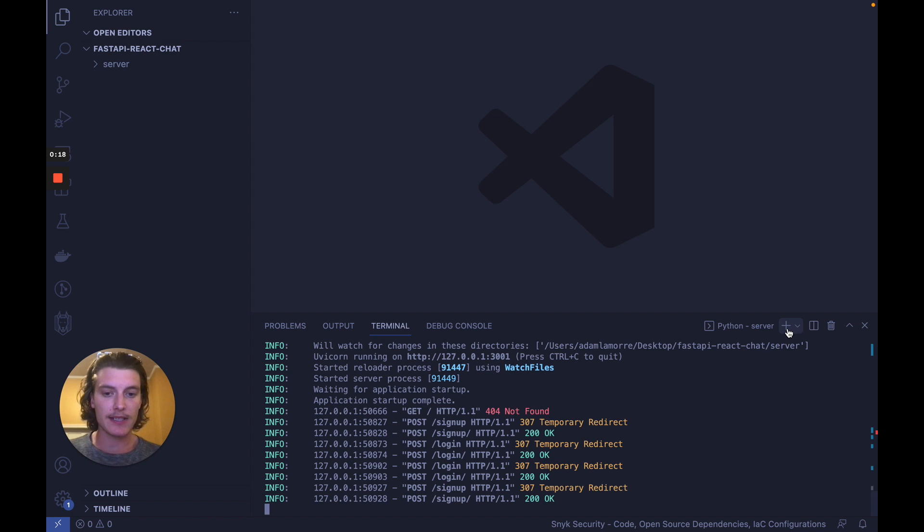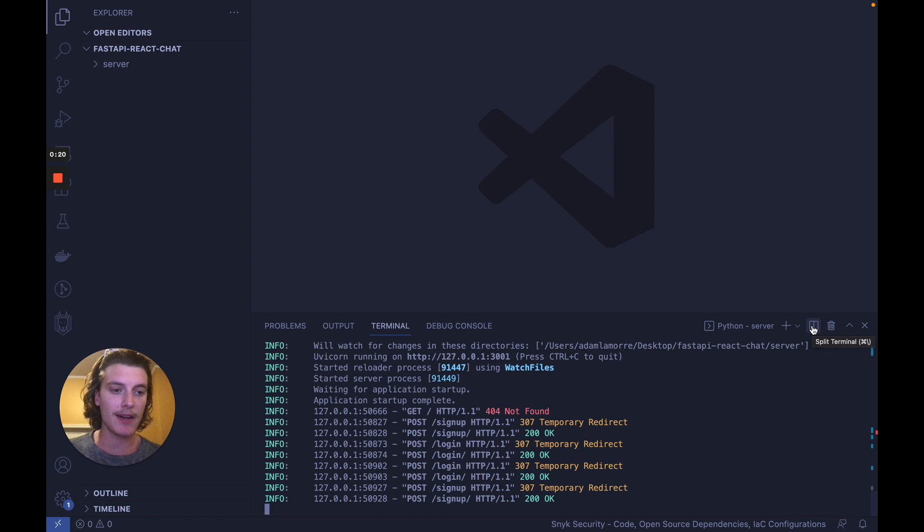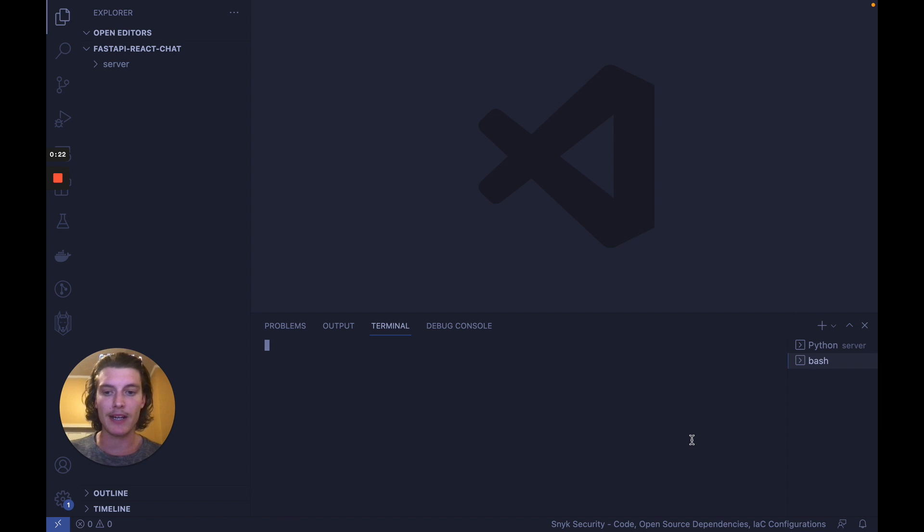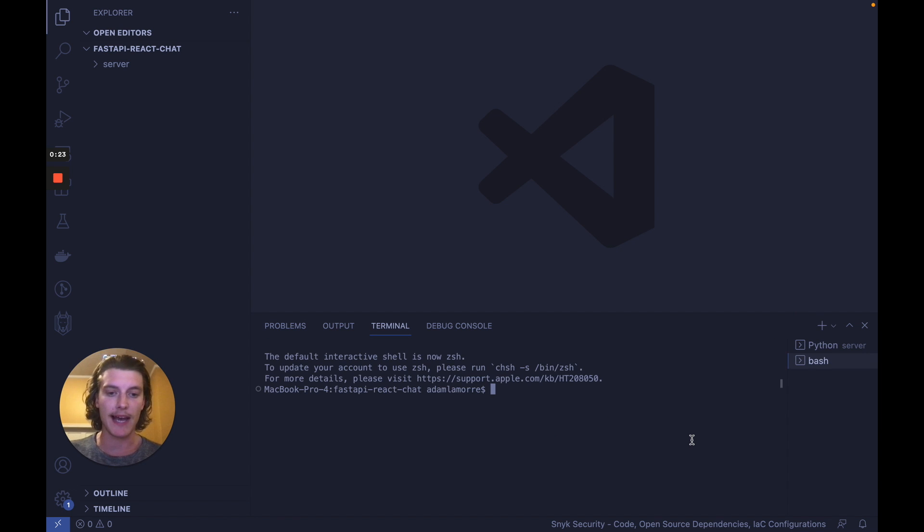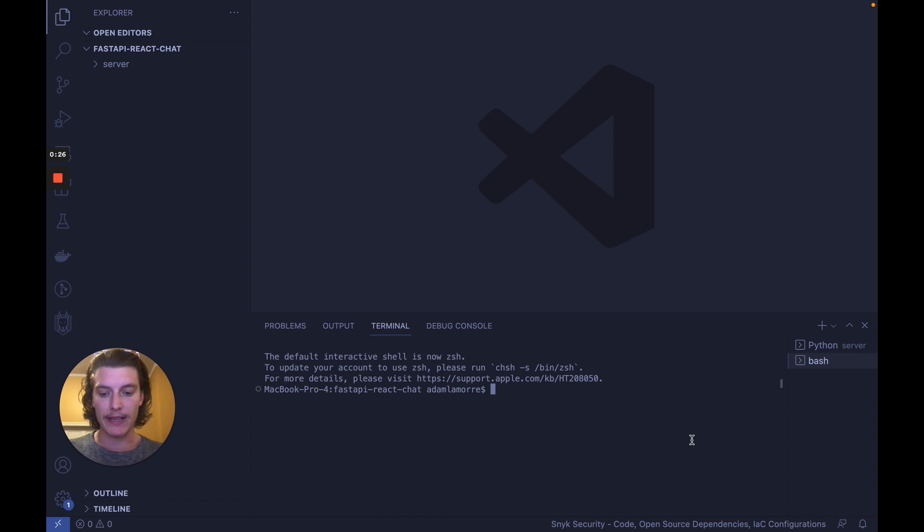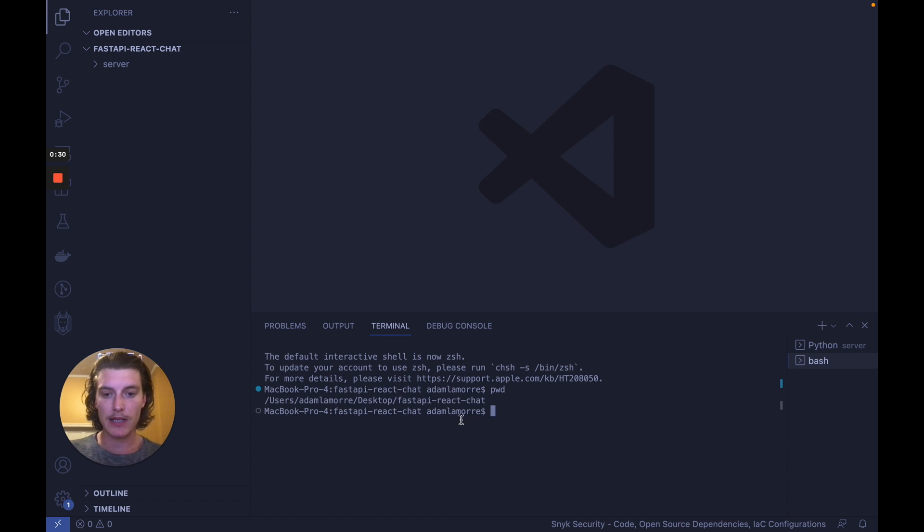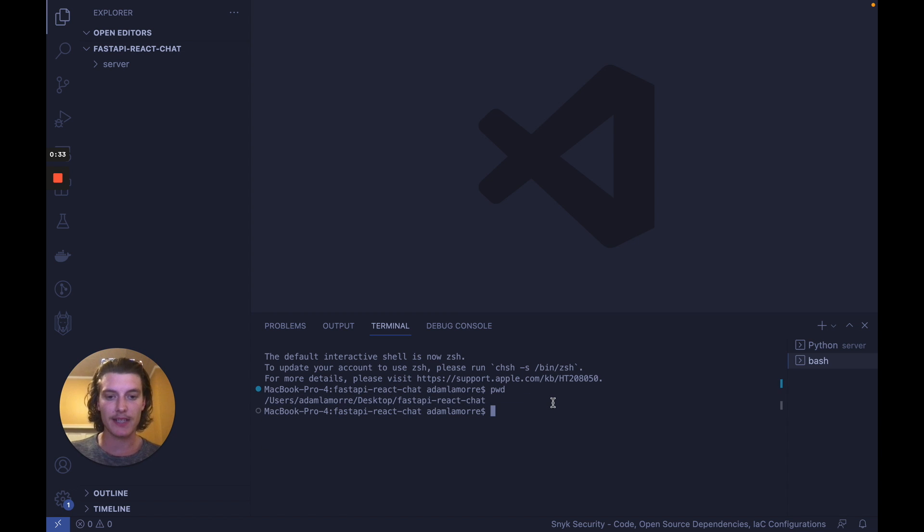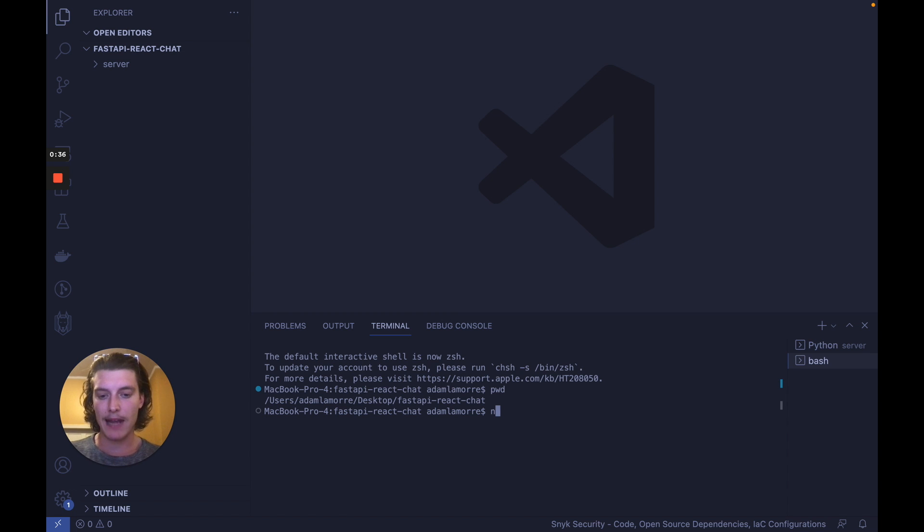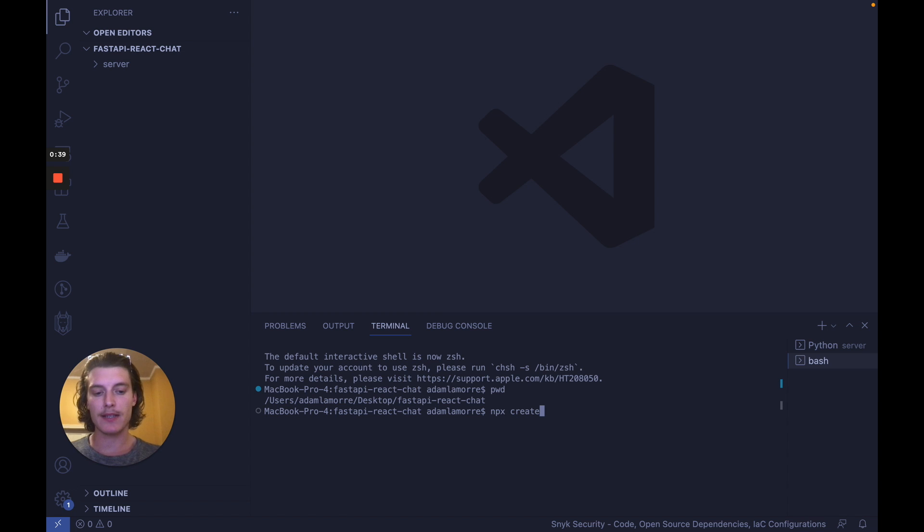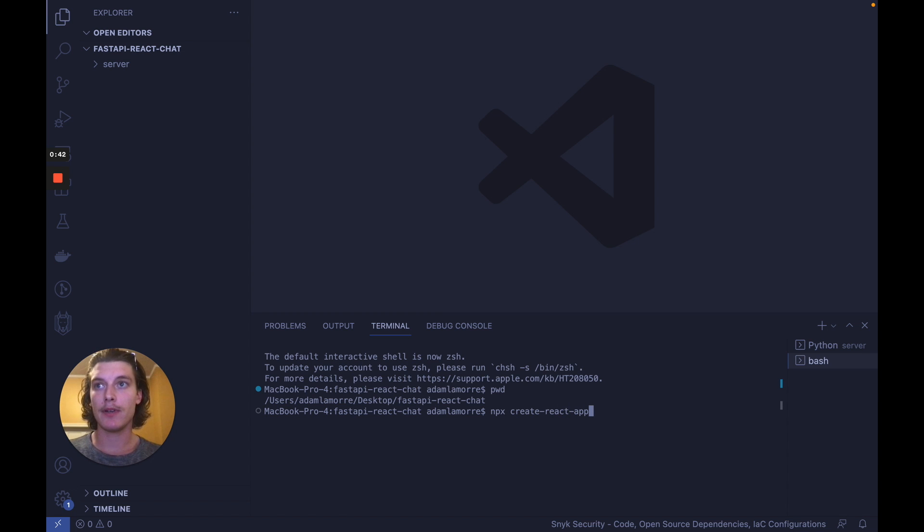So let's start coding. First thing, let's keep our server running and set up another terminal. And I'll do that in an entirely new tab. Make sure that we're at the right level and not within server. As you can see, if I do PWD, we're not in server, we're at the top level fast API React chat. So we're good to go. Run npx if you have it, create-react-app and then your name, which I'll call client.